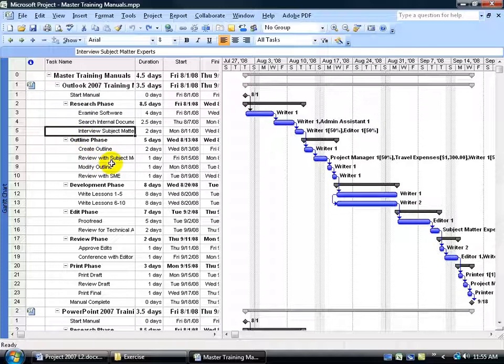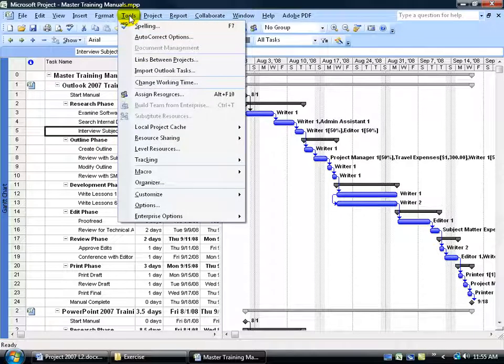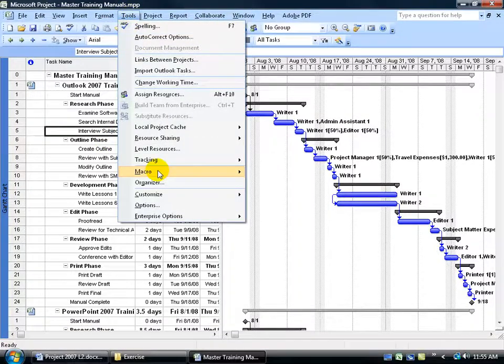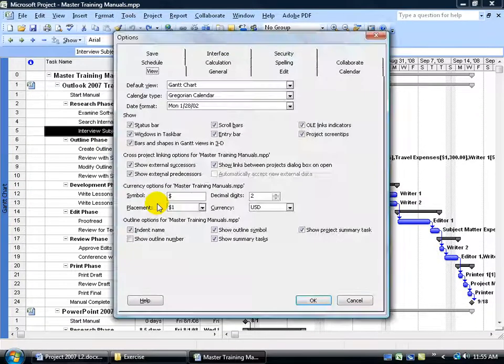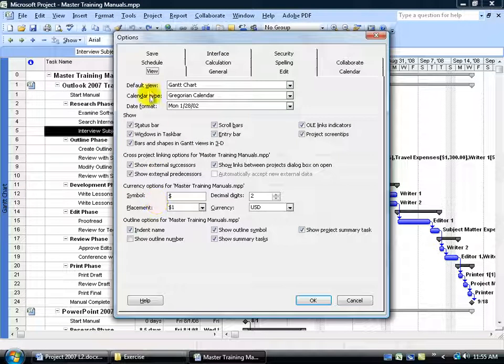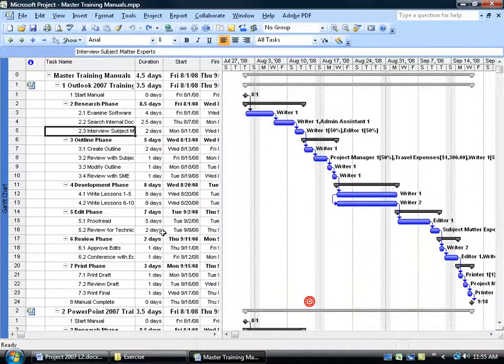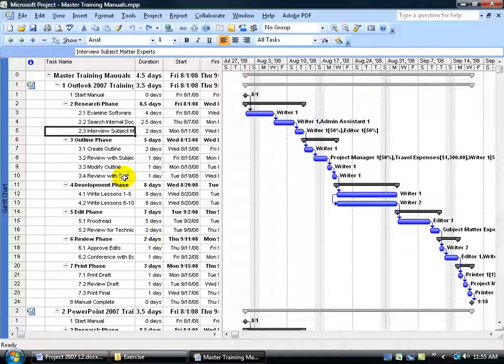If you want to use the default outline numbering system in the master file, come up here, click on the Tools menu, go down to Options, and then on the View tab, come down here and check Show Outline Number, click OK.